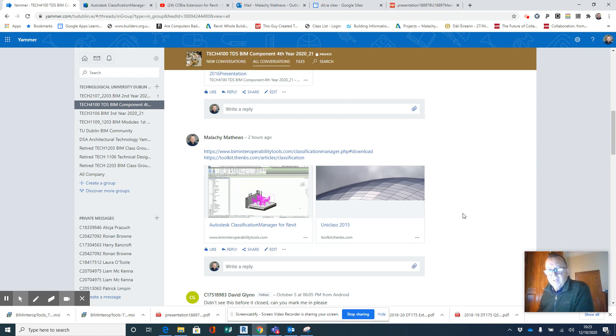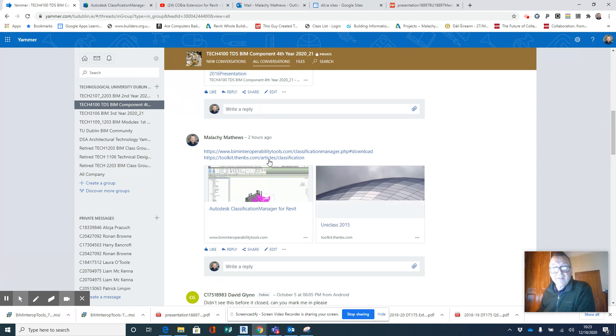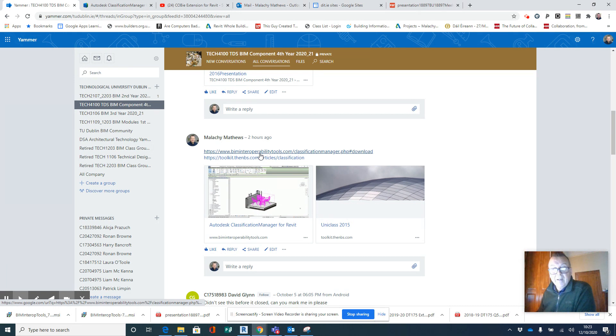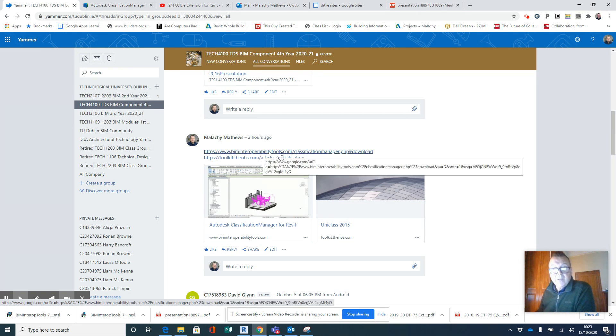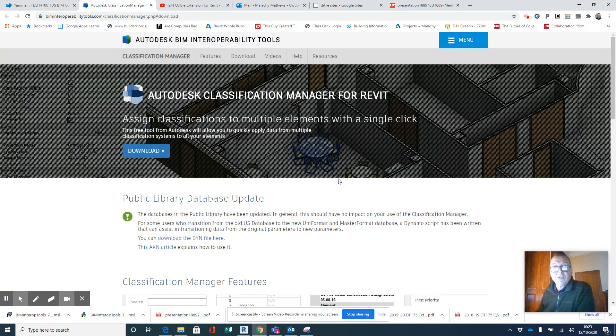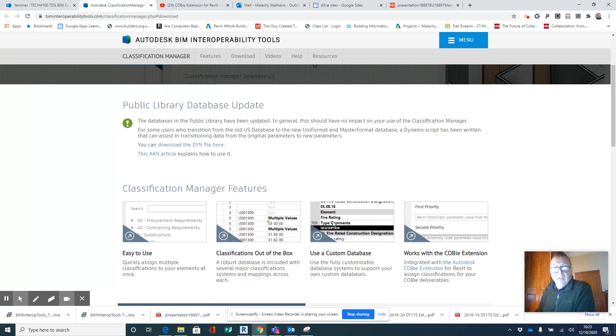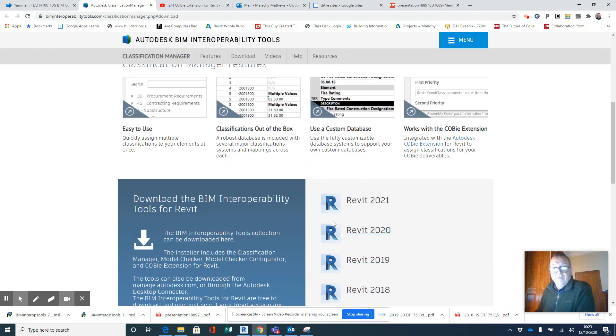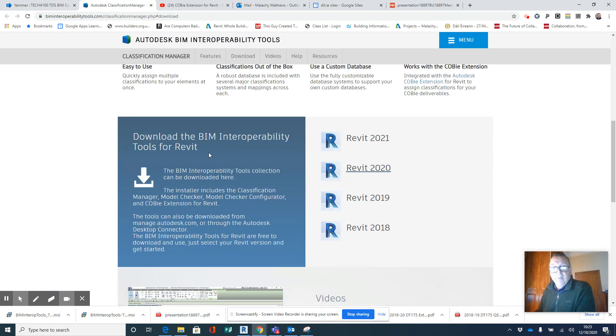download a piece of software for this. On your Yammer, that's the link there in Interoperability Tools. Click on that link, it'll bring you in here, and if you scroll down a little bit here you've